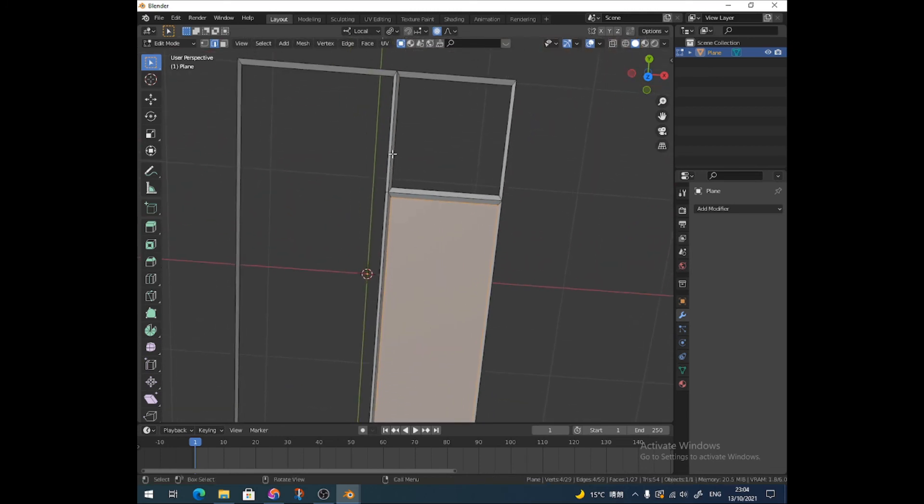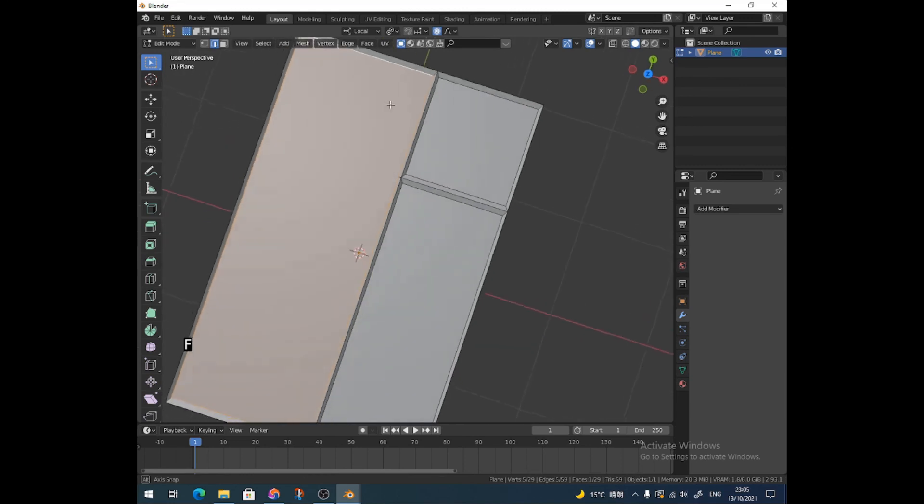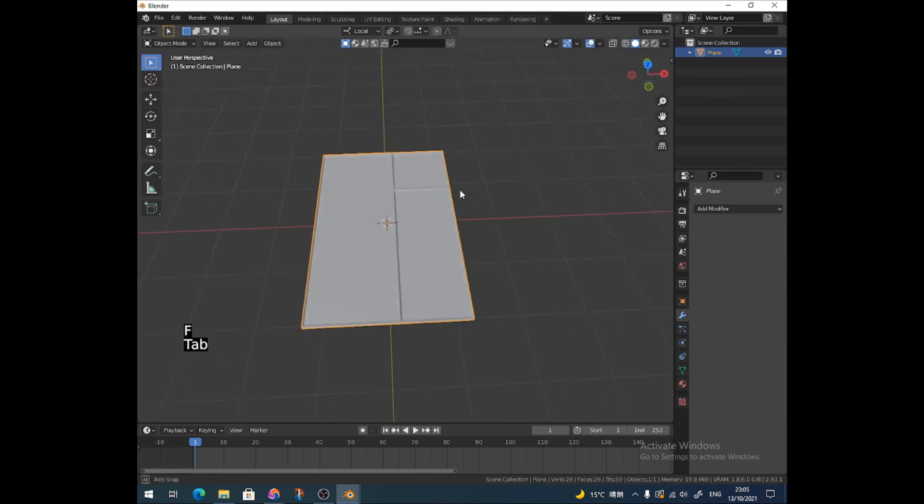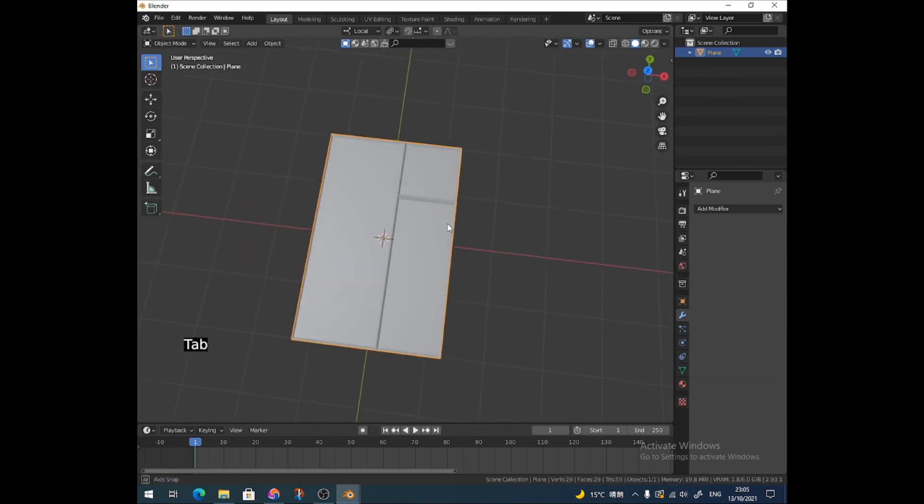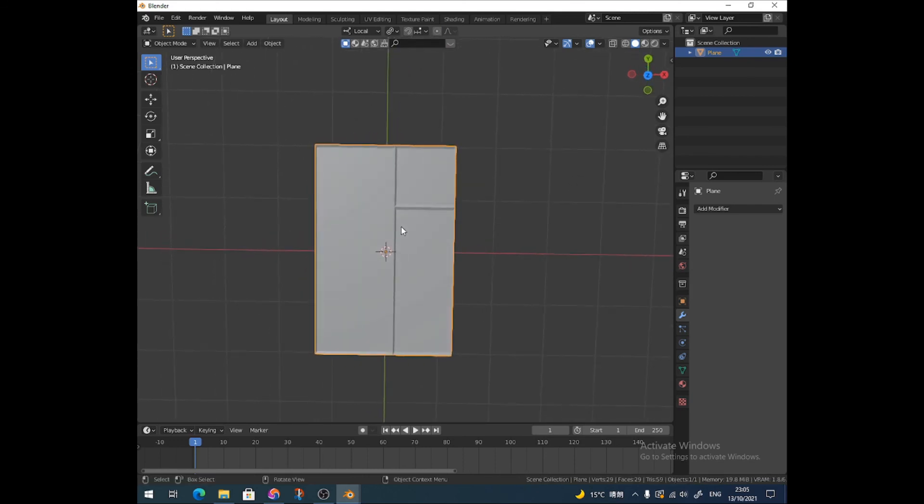Or I can Alt-click here on this edge, and it will select all of these. F, Alt-click, F. There you go. Got a basic window made, and just add your different textures here and there. So there you go. If you found that useful, please drop a like. Thanks very much.